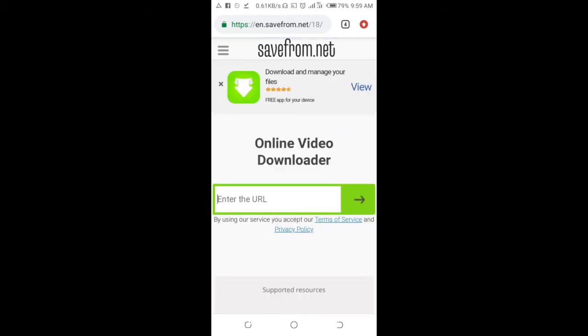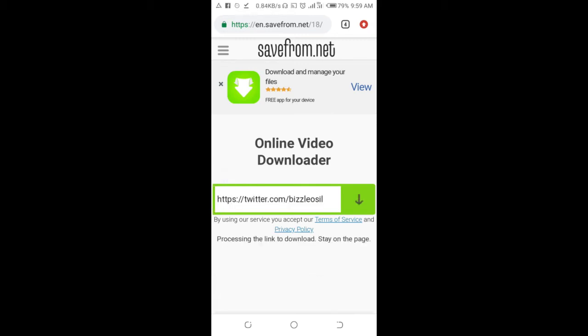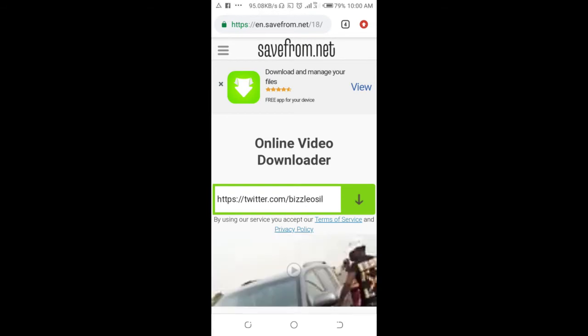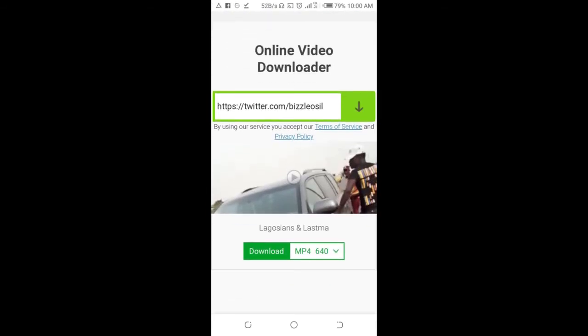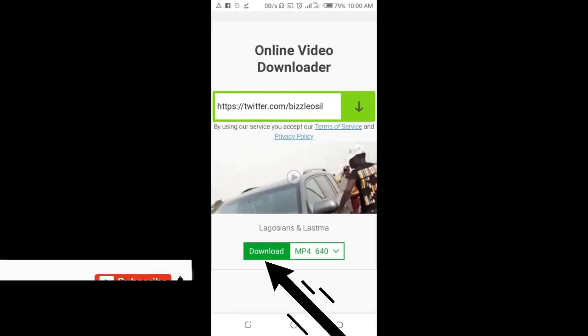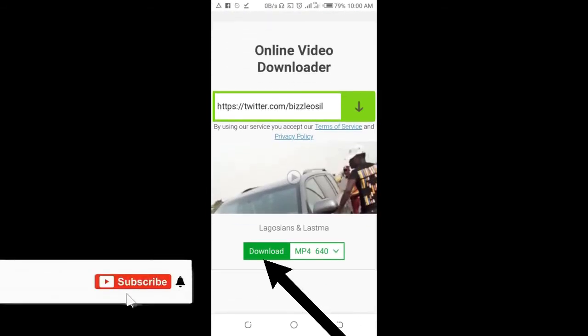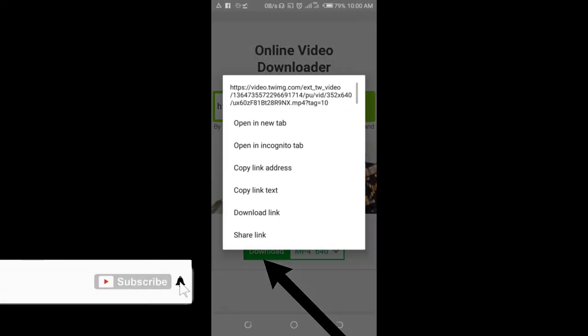So you can then paste the link you copied from Twitter. Paste it right here. Then you scroll down. You can then long press this download right here. Long press it. Then click on download link.